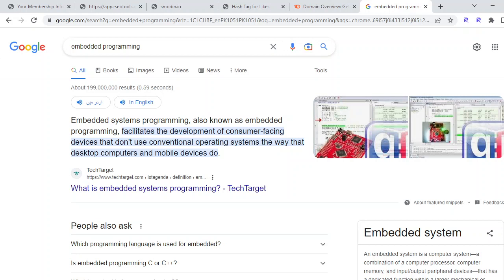Hello everyone, today we are going to start a new series from scratch which is embedded system programming. In this series, we are going to teach you about the concepts that you need to learn related to embedded programming. According to Google, embedded system programming is about the development of consumer